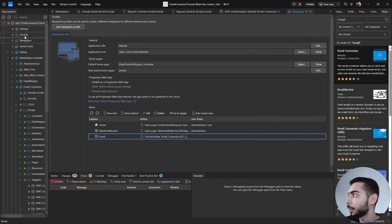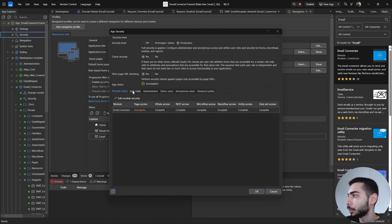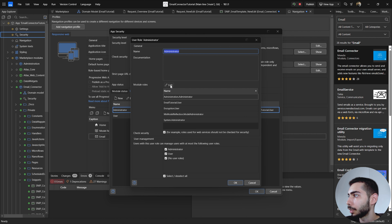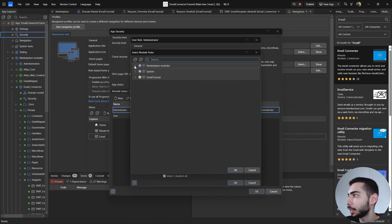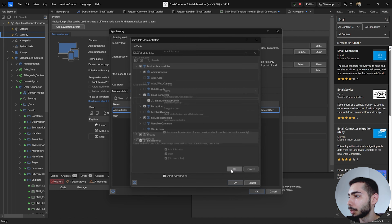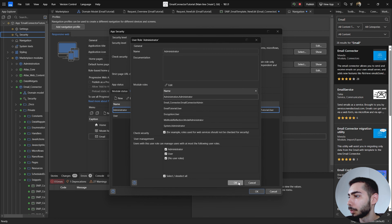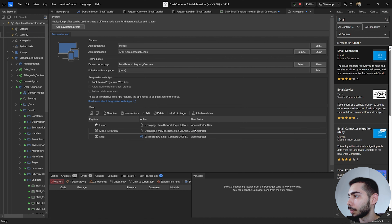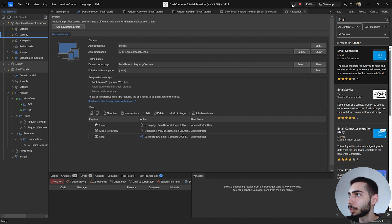Now go back to Security, User Roles, Administrator, Module Roles Edit, and give permissions to the email connector module — select Email Connector Admin. Click OK. Now we can execute the project and do the email connector configuration.